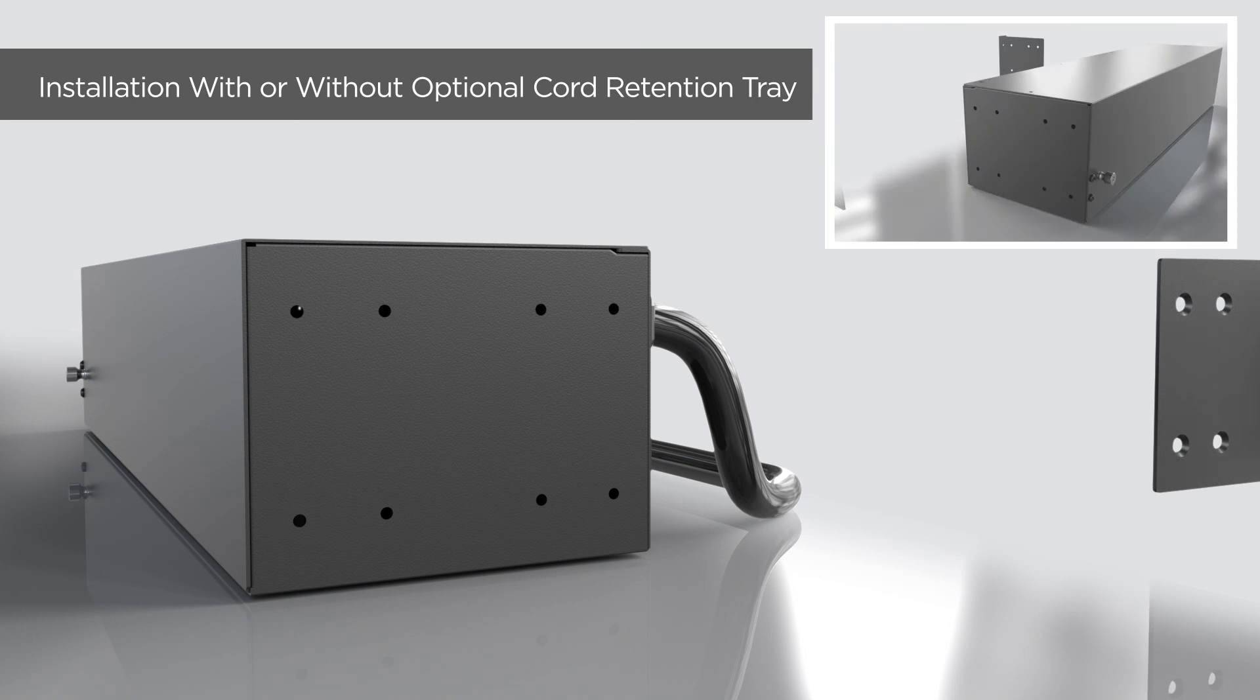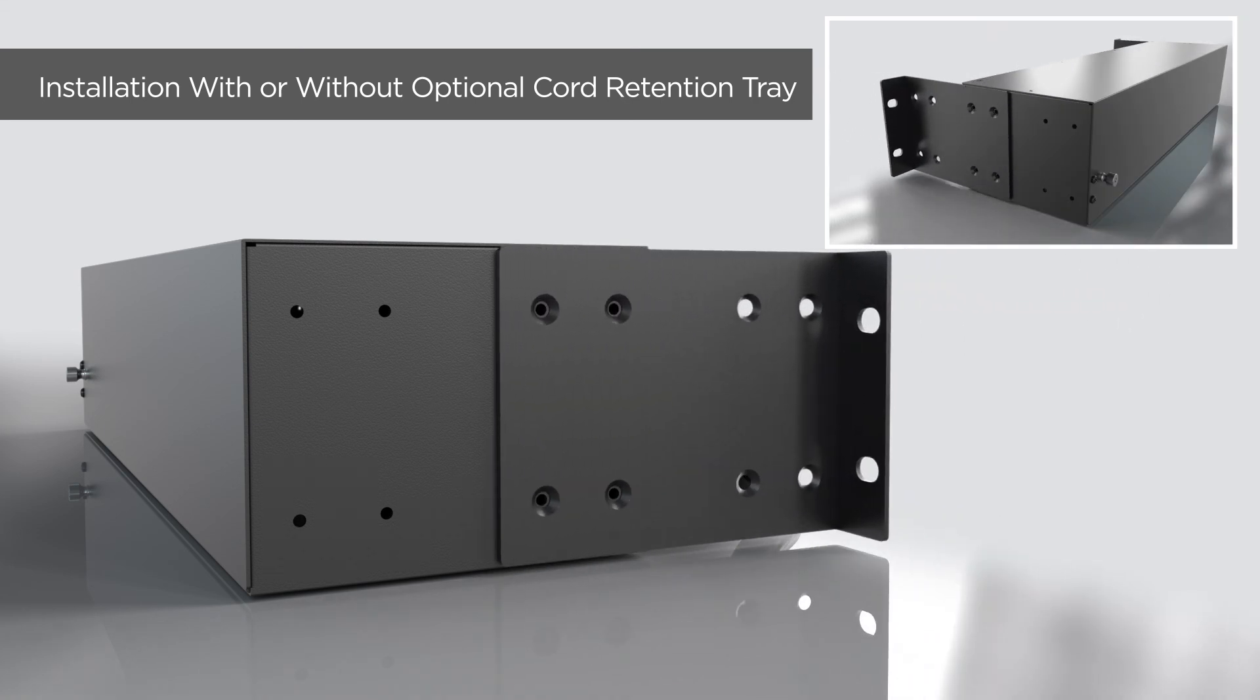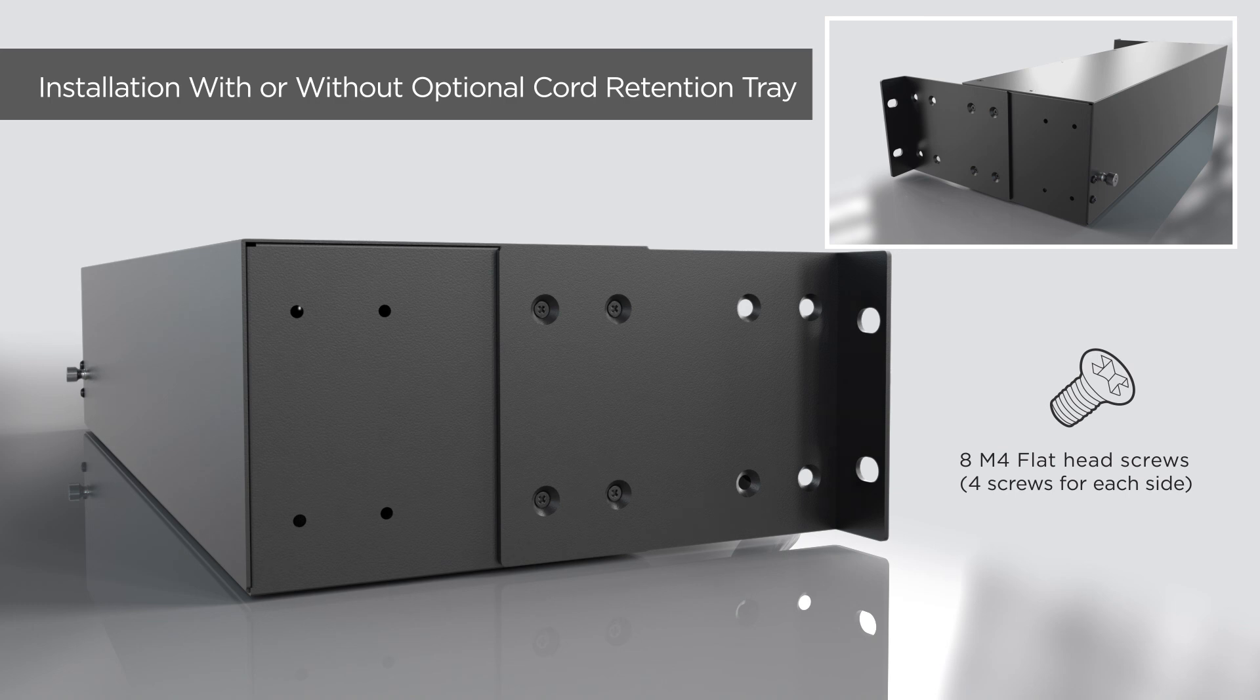Install the 2 mounting brackets onto both sides of the PDU using 4 flat head screws on each side.